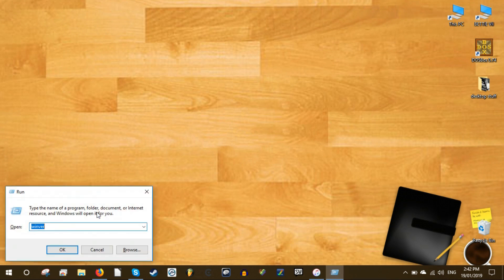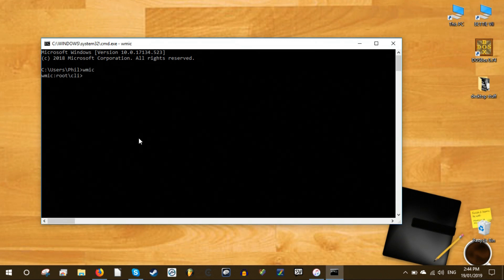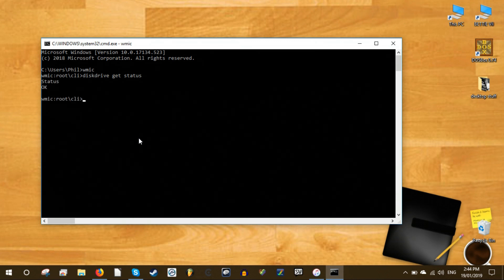To check a hard disk with WMIC press the Win plus R buttons to open the Run dialog and type CMD and click OK to open the Windows command prompt. Type WMIC and hit Enter. When the WMI interface is ready type Disk Drive Get Status and press Enter again. You will see the status of your hard disk after a short delay.